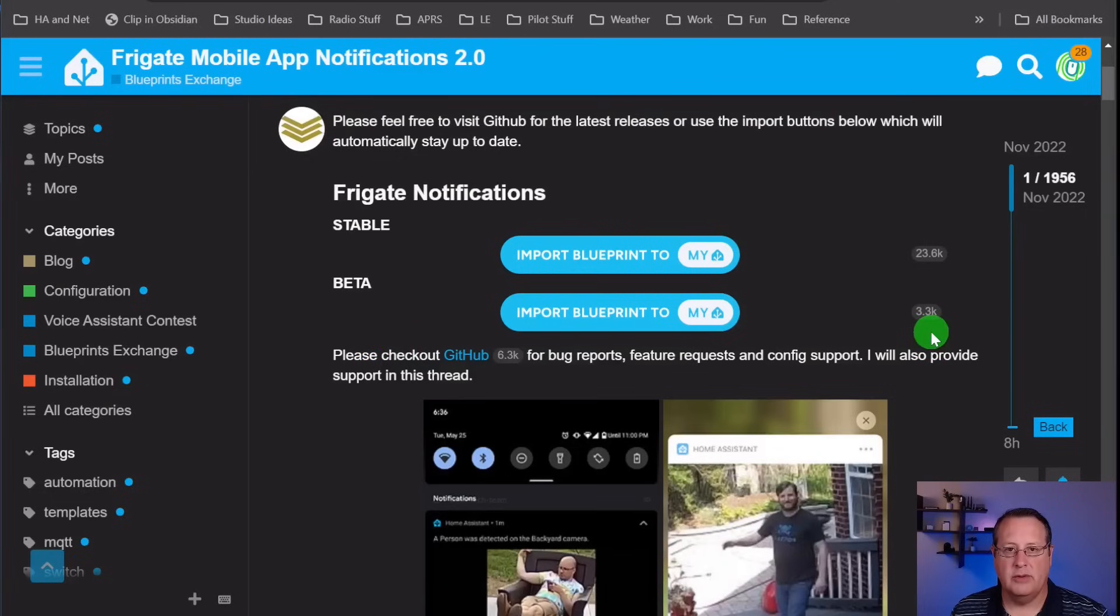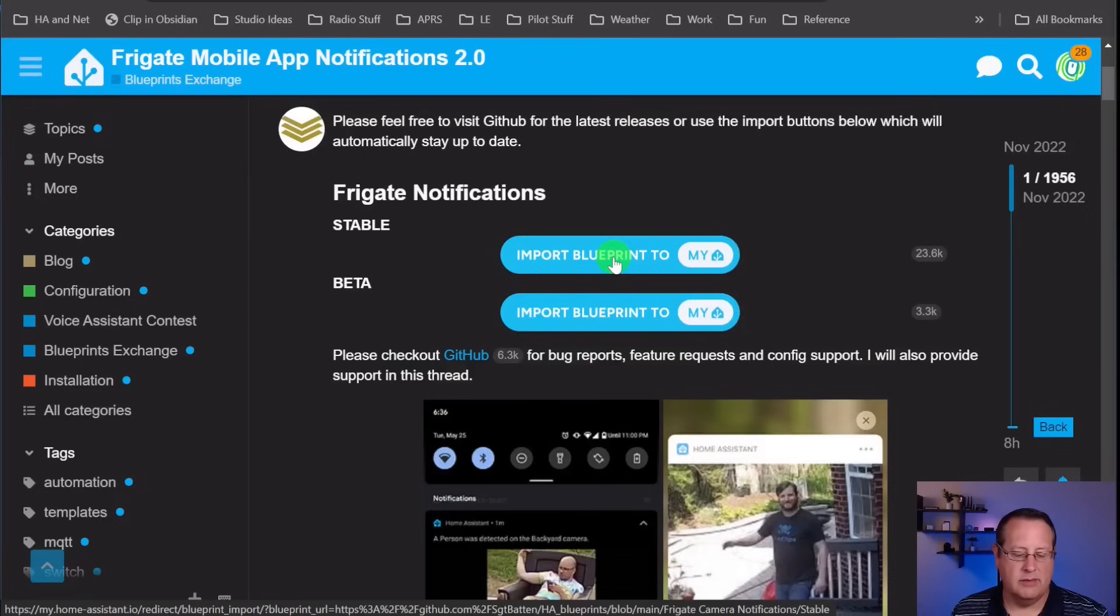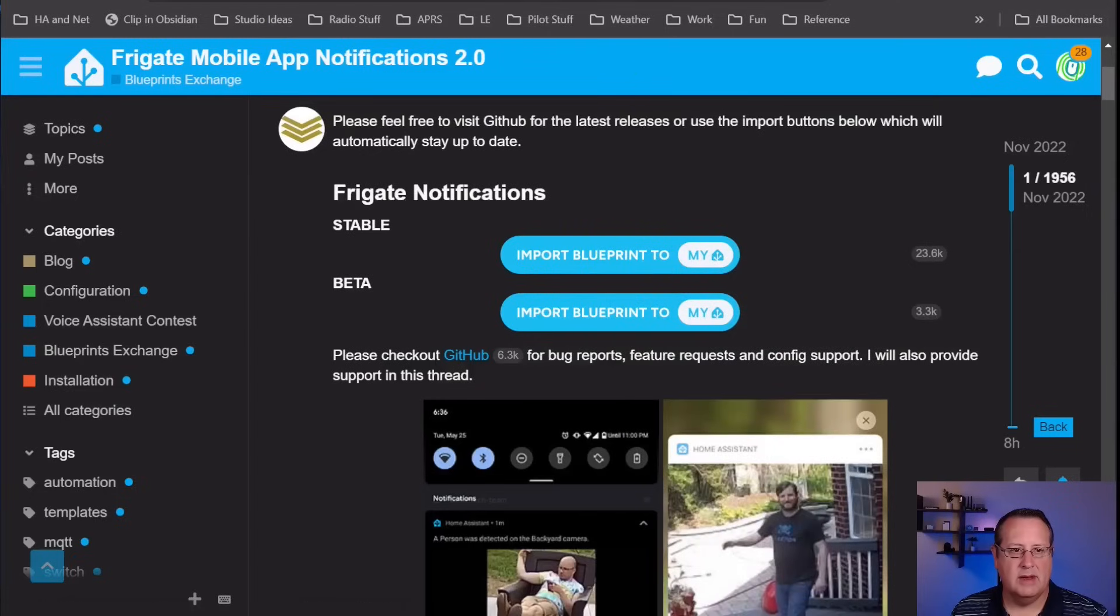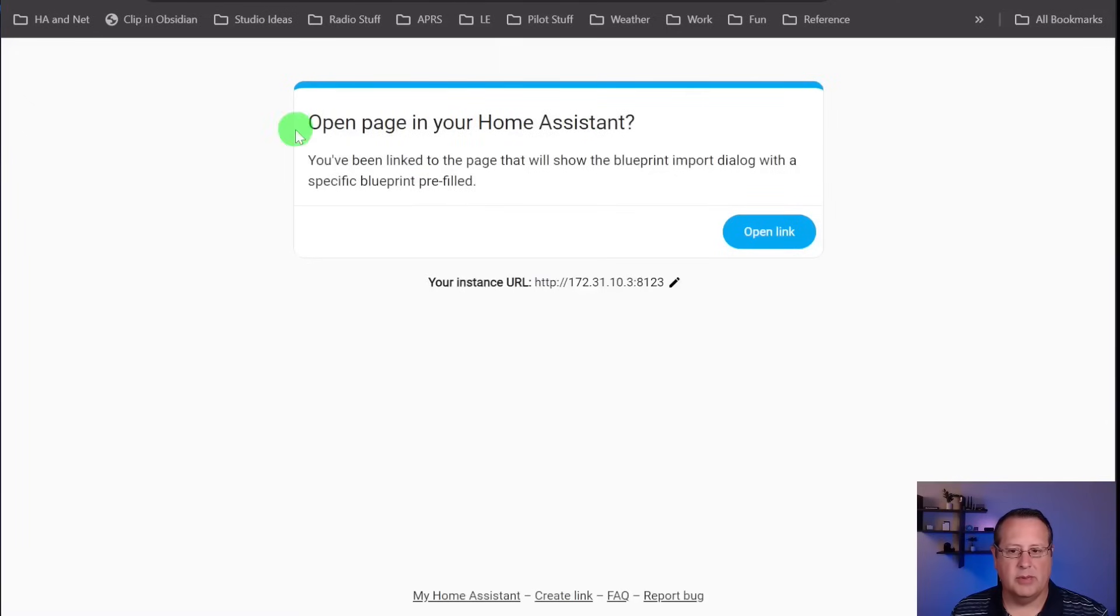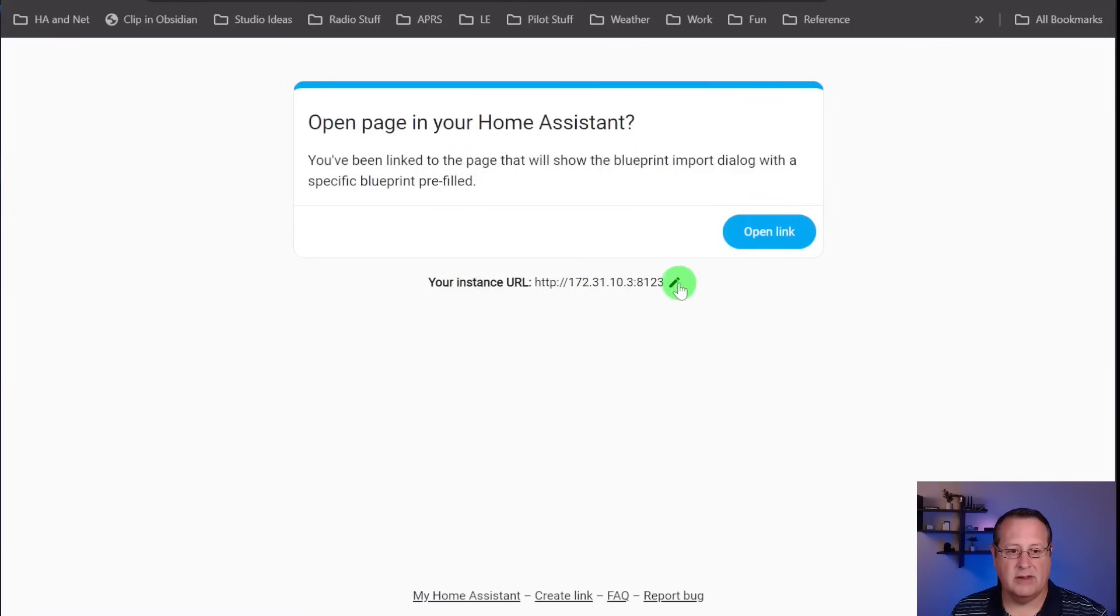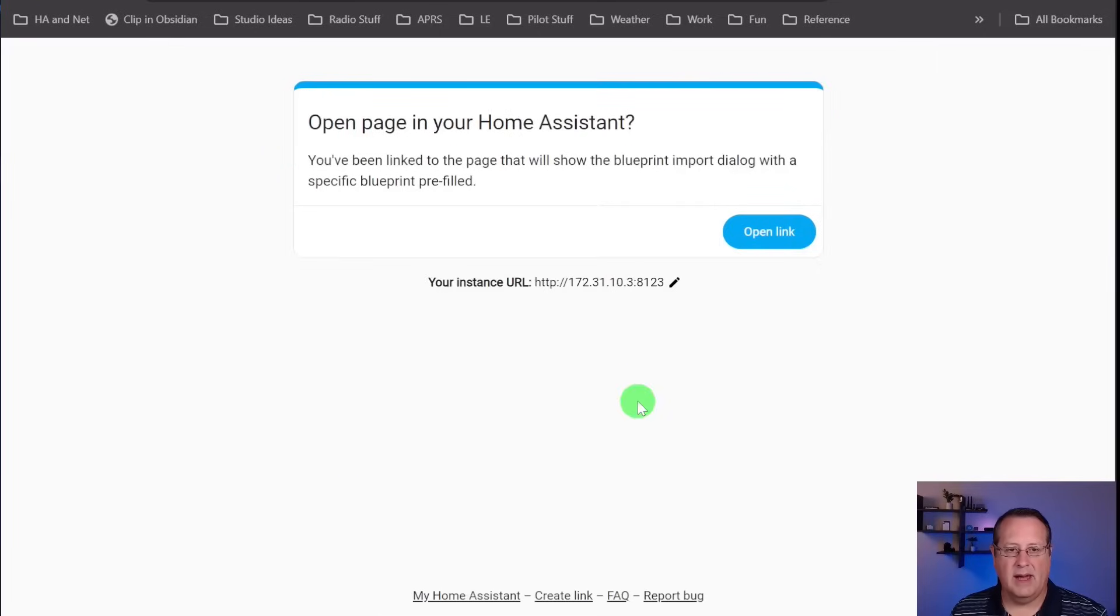There are two ways to add the Blueprint. You can click on this right here, import Blueprint to My, and I'm going to open this in a new tab to show you. It's going to open this page that says open your page in Home Assistant. This is the URL that it will open. If this is not correct, you can edit this and put the proper URL in. I had an issue doing that. It gave me an error. If that happens, no big deal.